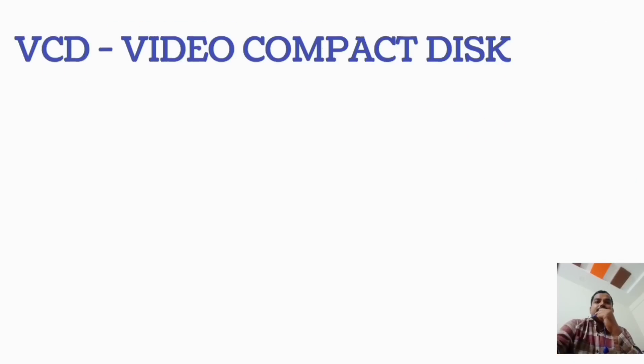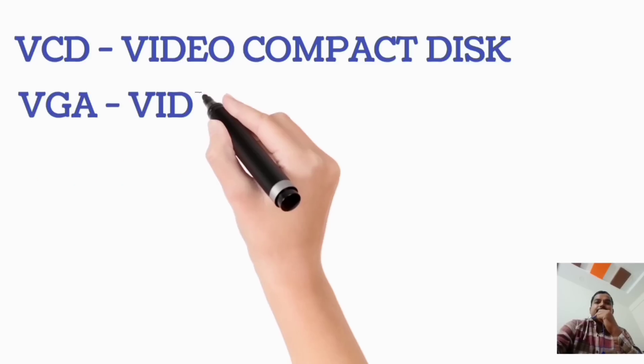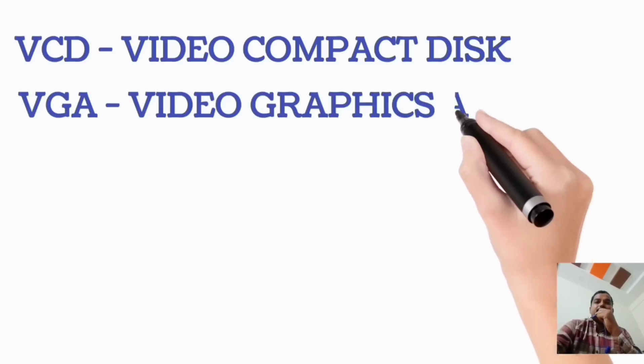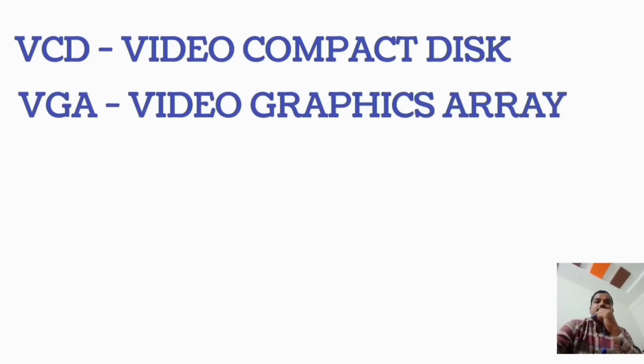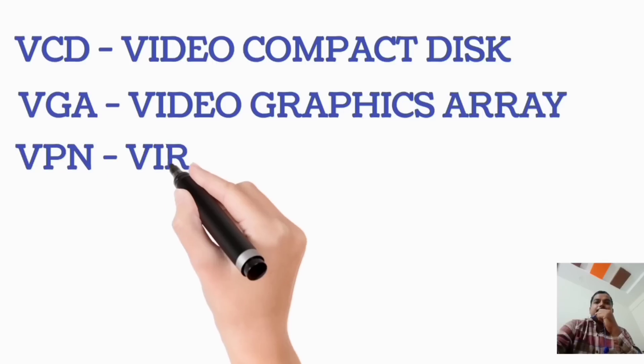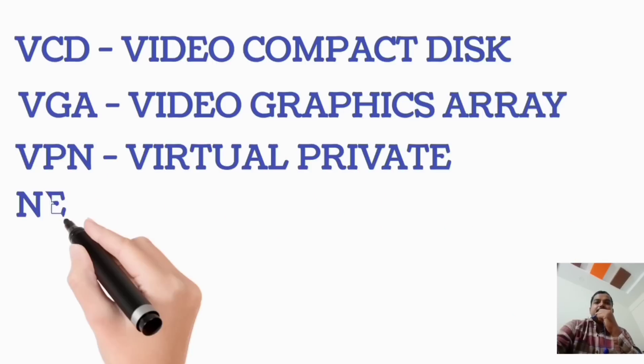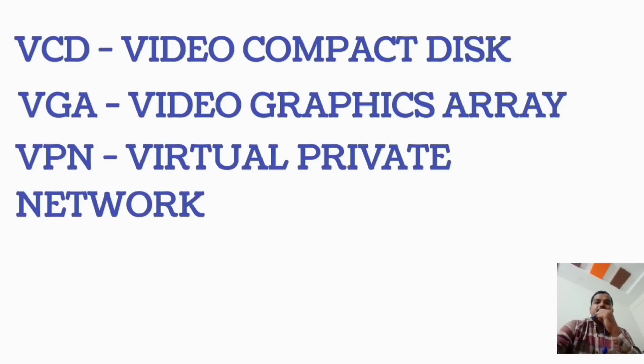VCD, Video Compact Disc. VGA, Video Graphics Array. VPN, Virtual Private Network.